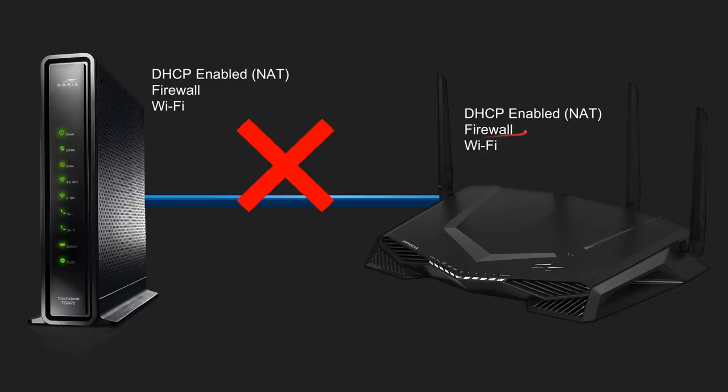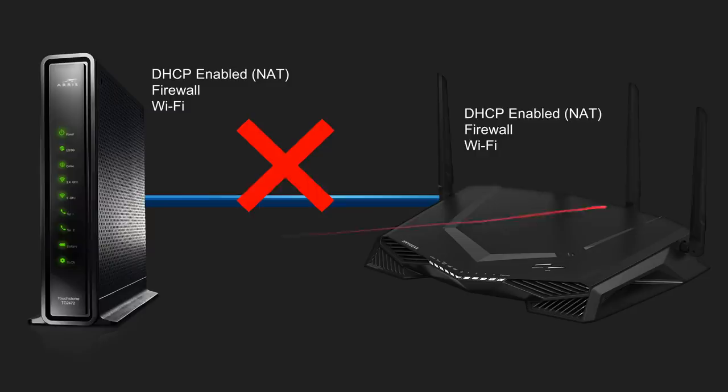They both have firewalls and they both are wifi enabled. And this just doesn't make sense. This is going to cause what is called double NAT and it's going to severely impede on your network throughput. So I do not recommend this type of setup.